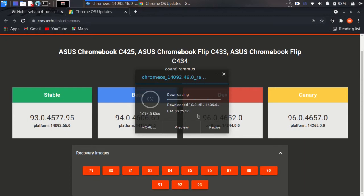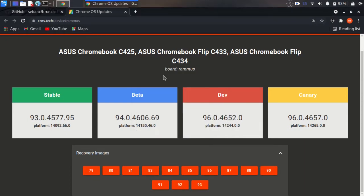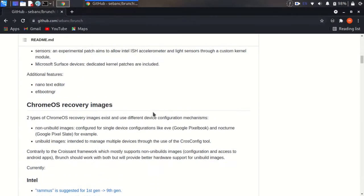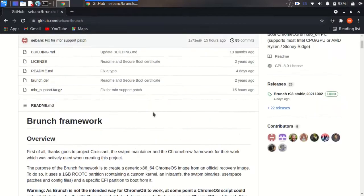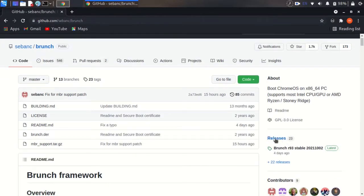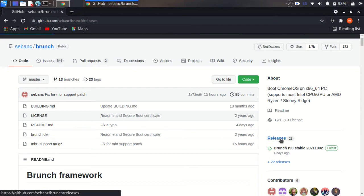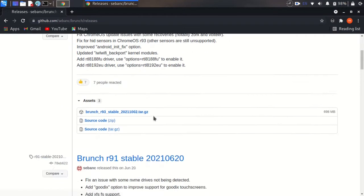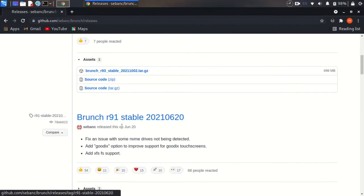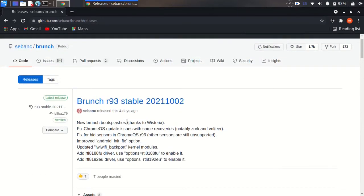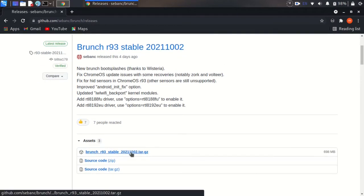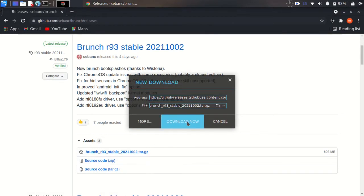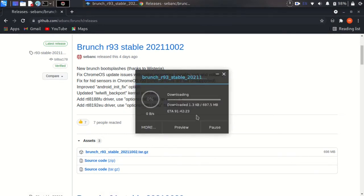Wait for the download to finish. Okay, download complete. Close this window. Now we need to download Brunch from the releases section. There are lots of versions of Brunch, but it's always better to download the latest version.